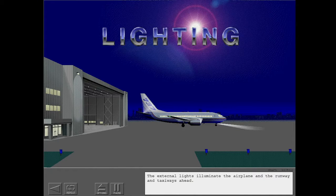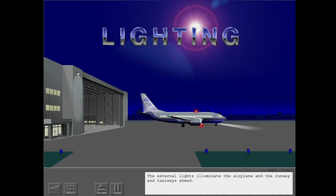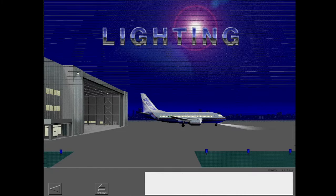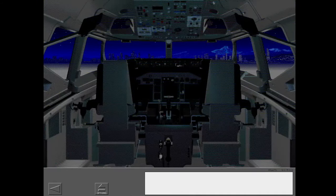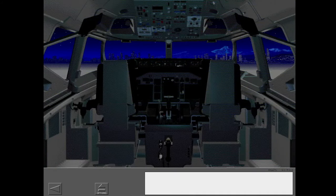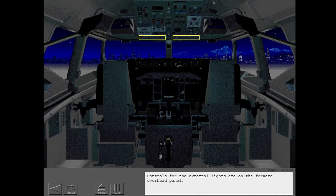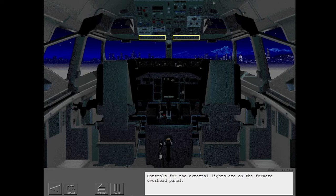The external lights illuminate the airplane and the runway and taxiways ahead. Controls for the external lights are on the forward overhead panel.